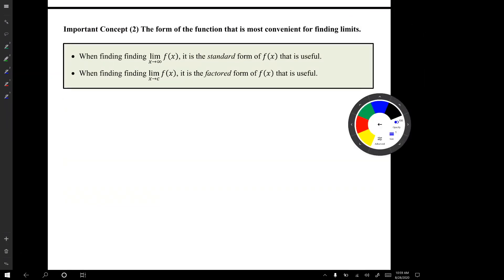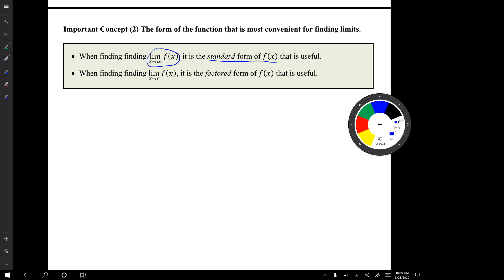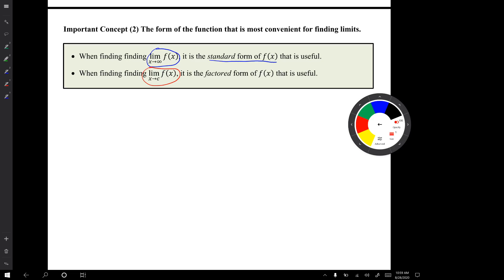Important concept number two is the form of a function that's most convenient for finding limits. We need to investigate the limit as x goes to infinity of f(x), and it's the standard form of a function that's useful for that. We also need to investigate limits as x approaches some real number c, and it's the factored form of the function that's most useful for doing that.